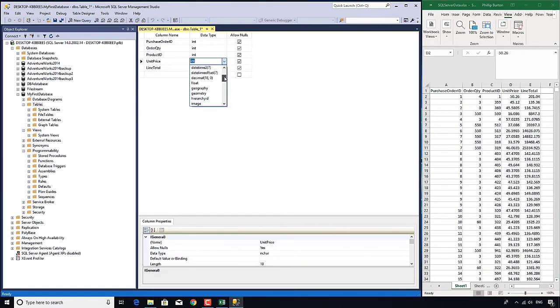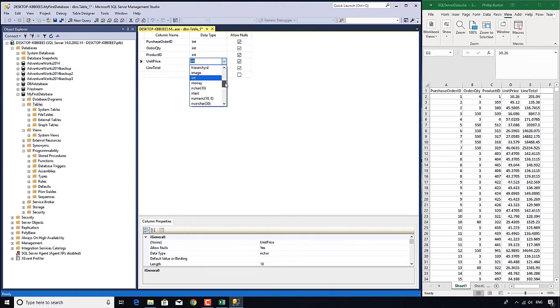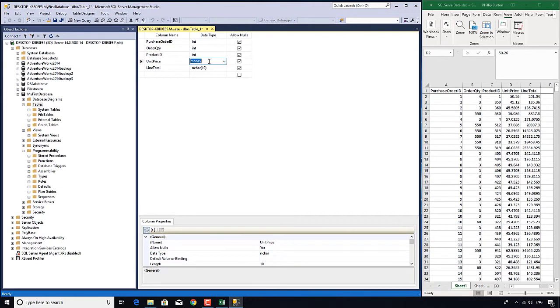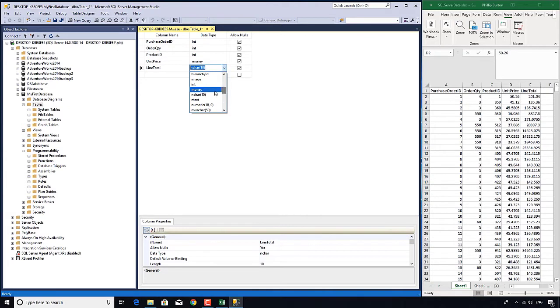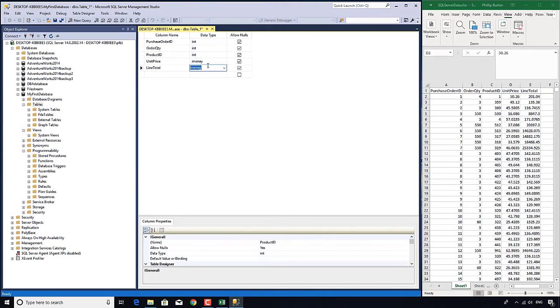So instead, what I'm going to do with all of these is I'm going to put it into the money data type. There are many other different types I could use. But just for now, we're going to use int for integers and money for floating point numbers.